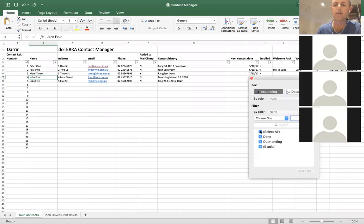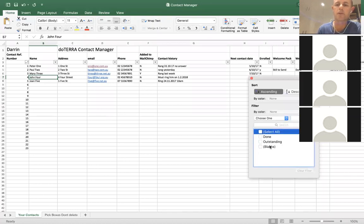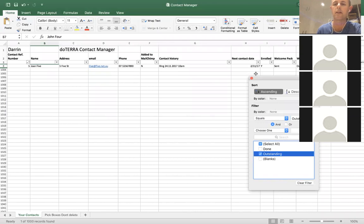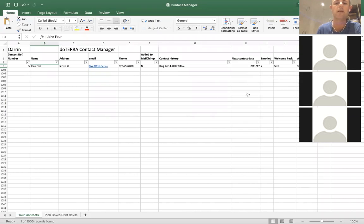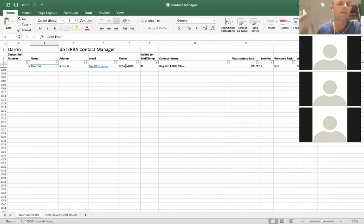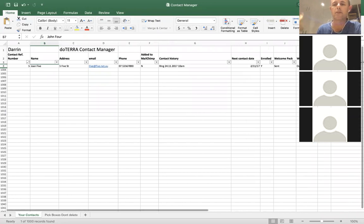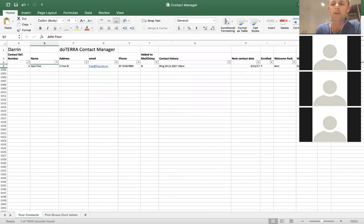Let's go in here and say I want to do some welcome calls today. Let's see whose welcome calls are outstanding. Go in there and you can see that Joan number five needs a welcome call. So you'll straight away ring Joan number five.